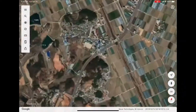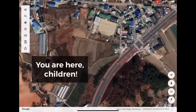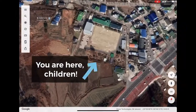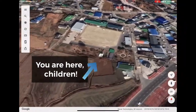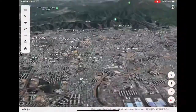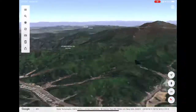Here I just zoomed in from space to my first primary school in South Korea. When I showed the students this, they just gasped in awe. Next I'd show them Gwangju, the bigger city nearby, and Wudungsan Mountain.